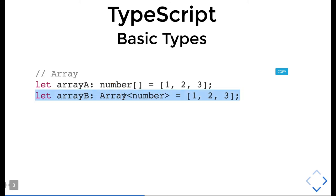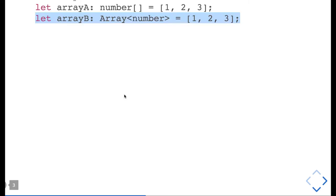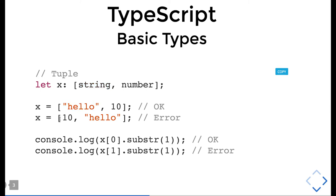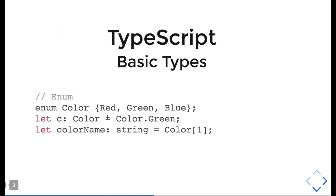Tuple is actually a dynamic type which can have multiple values, either string or number. So x: [string, number]. The values will be like 'hello' and 10. If you put x with 10 and hello, it will be an error because the first type should be string. This is a new custom type available in TypeScript which can hold two values.